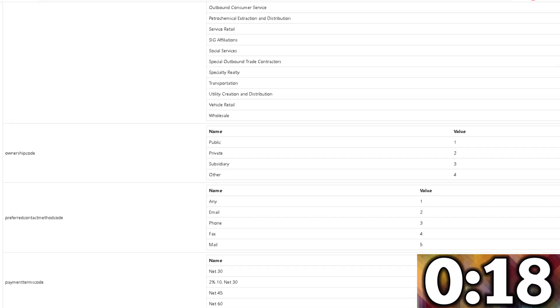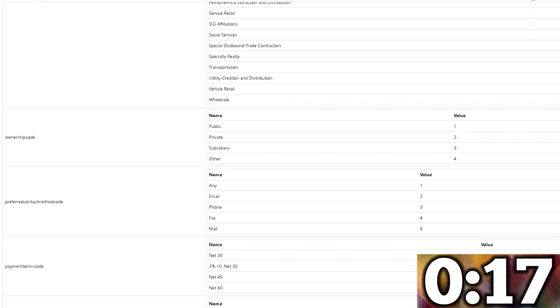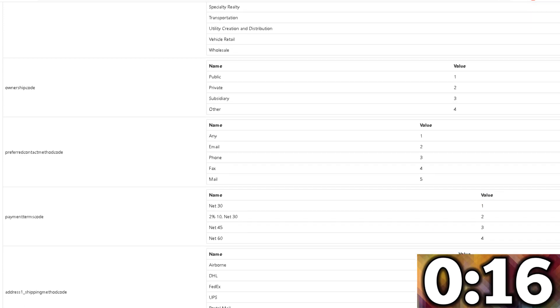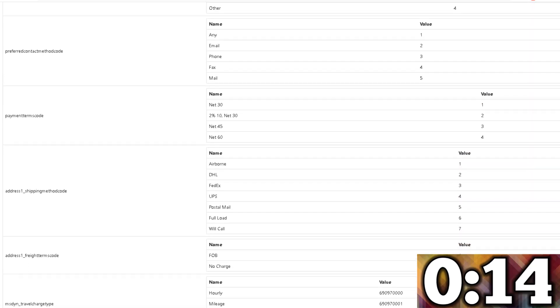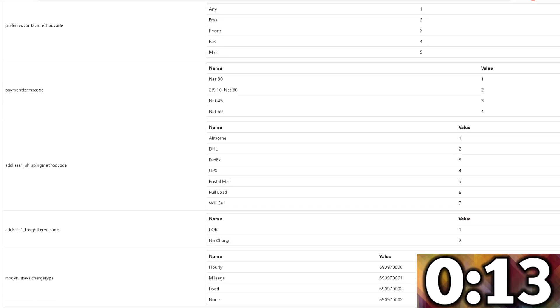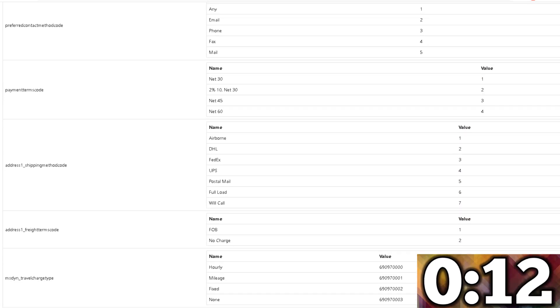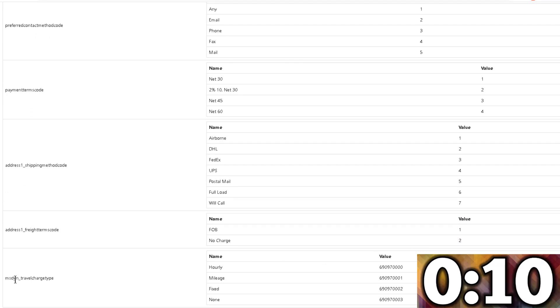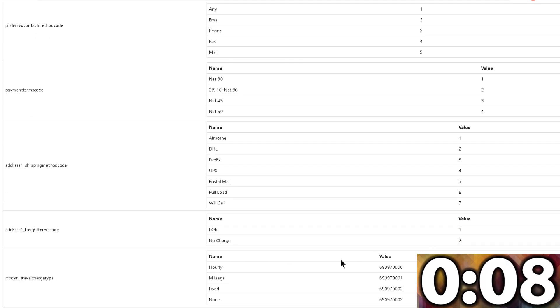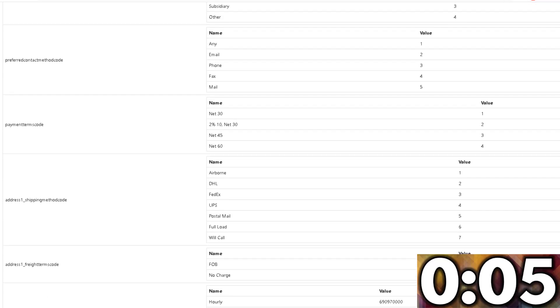Ownership code, preferred contact method, payment terms, address shipping method, etc. Even this one right here for travel charts type, all of those are shown up.